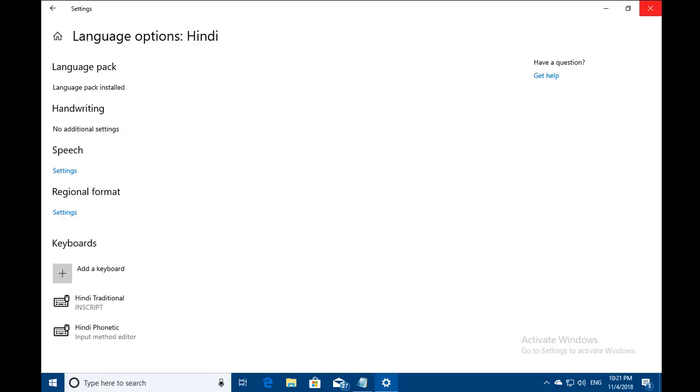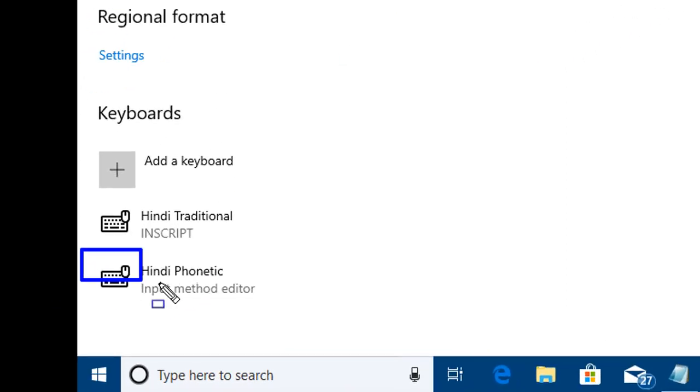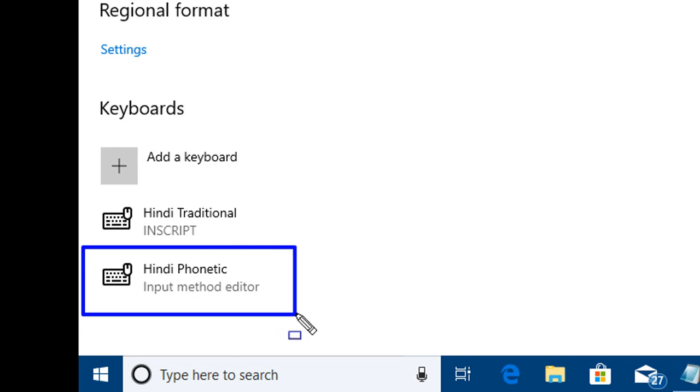Microsoft has added a new functionality in Windows 10, 1809, build 1827, and now you can use QWERTY English keyboard to type in Indic languages. Once you start typing, it would suggest you Indic words and it's really helpful for those who don't know Indic language typing.